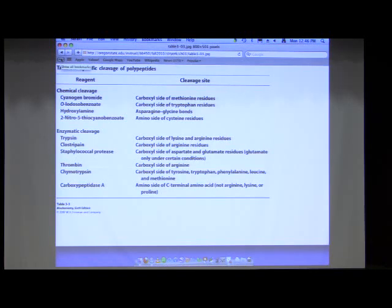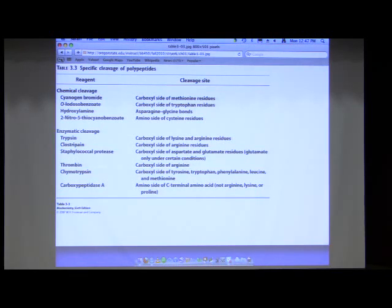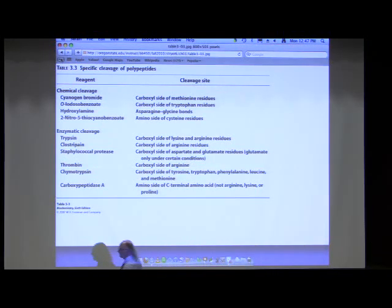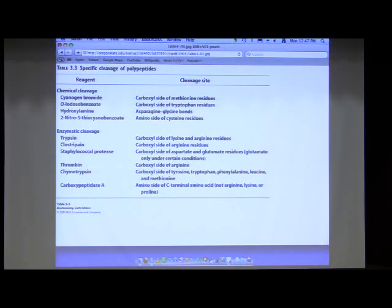How do you stop carboxypeptidase A? You don't. Once it starts, it just keeps chewing. Proteases can also work on themselves — that's one of the ways it stops. Carboxypeptidase A cleaves on the amino side, because at the carboxyl terminus there's nothing attached on the carboxyl side. It's the only one that cleaves on the amino side. Enzymatic reactions like that are difficult to control; it's useful for breaking a polypeptide down into amino acids but not as a fine laboratory tool unless you have sophisticated ways of isolating intermediates.